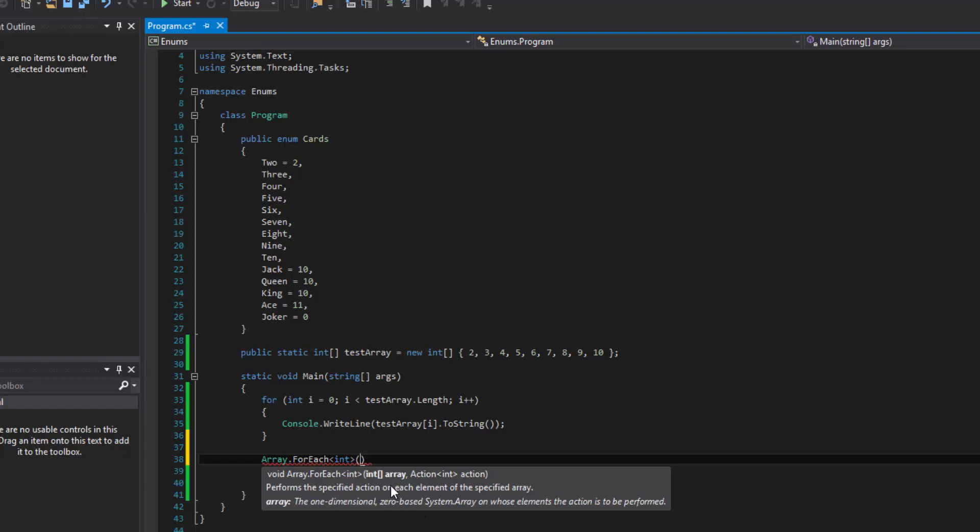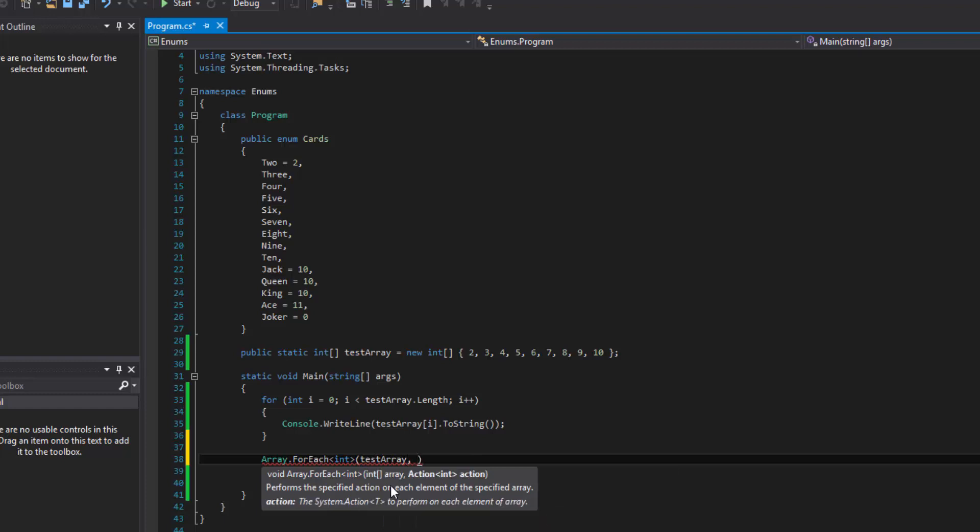So it says, okay, well give me an array that holds integers. So we'll pass the test array. Now here's this one. This might be a little confusing at first is action int, action.